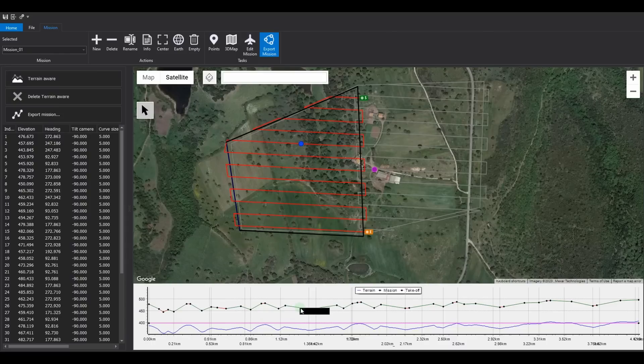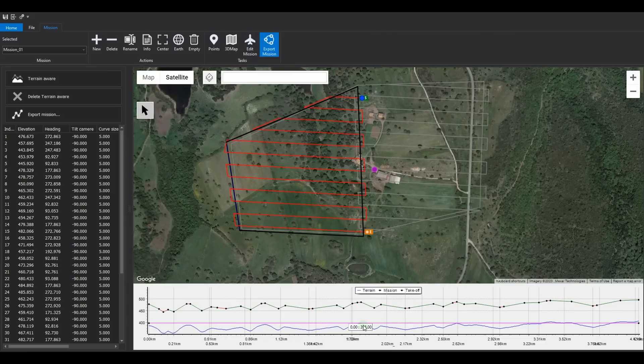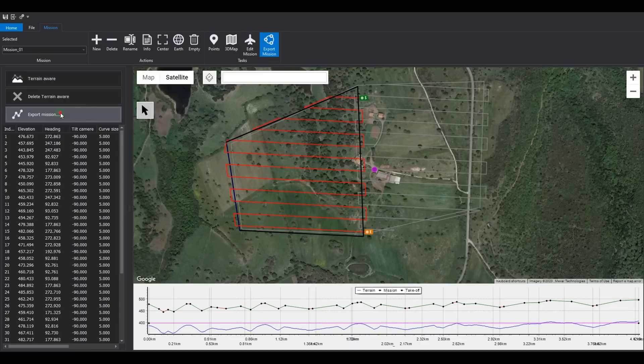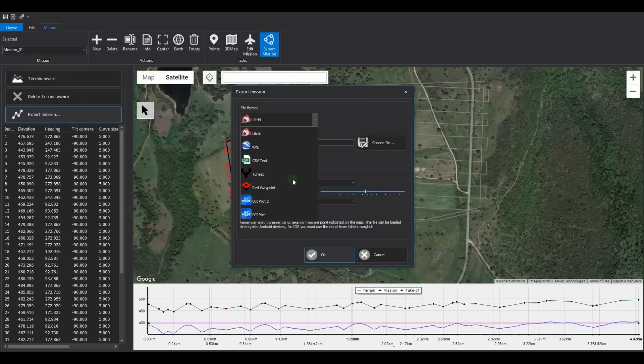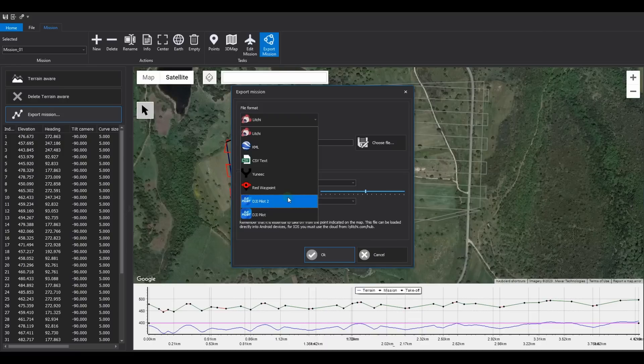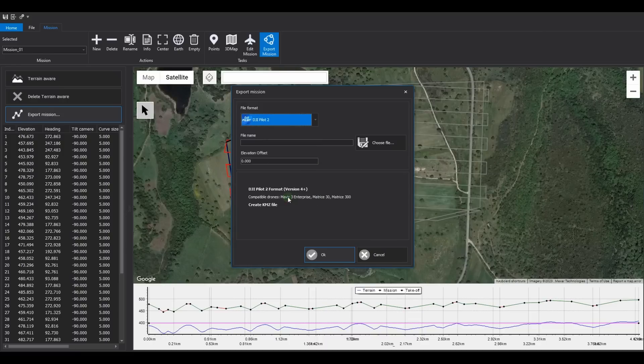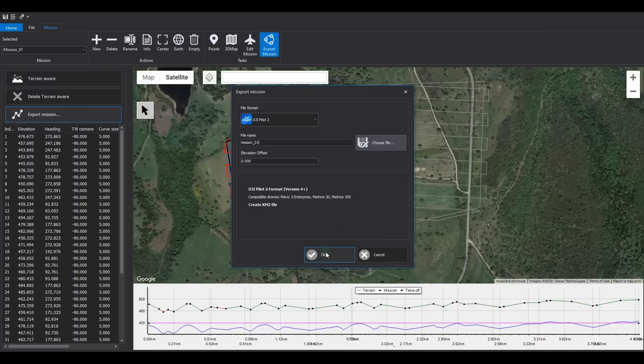Moving the mouse over the chart will display a blue dot corresponding to the corresponding point on the mission. Now, proceed with the file export by clicking the export mission button. Select DJI Pilot 2 to produce the KMZ file. Enter the file name, click ok button to confirm to export the file.